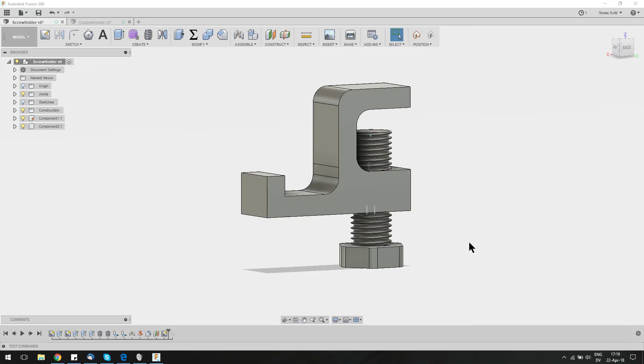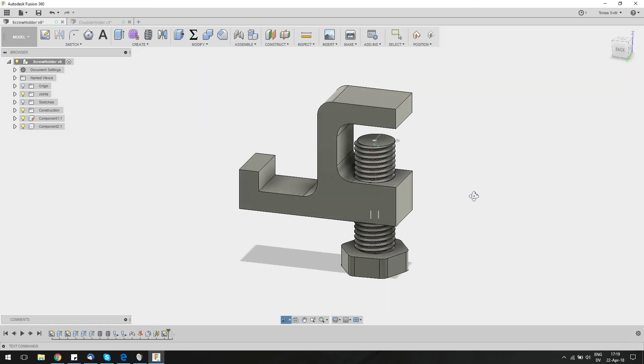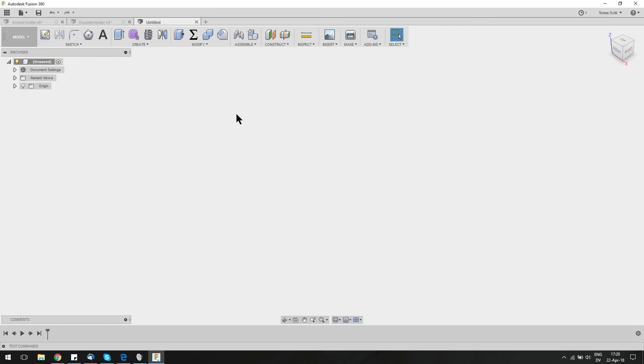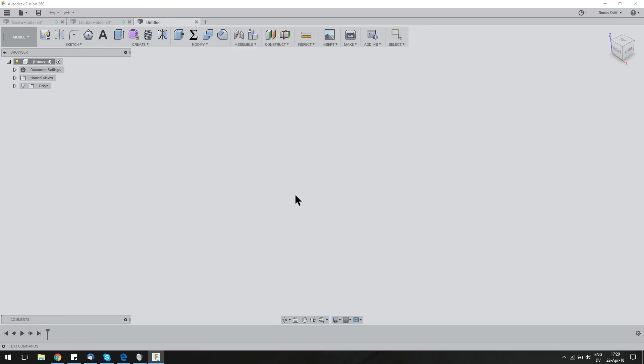Hi guys, this is Tom. In this tutorial, I'd like to show you how to make a hanger with an adjustment holding screw. It's gonna look roughly like this, so let's get started.